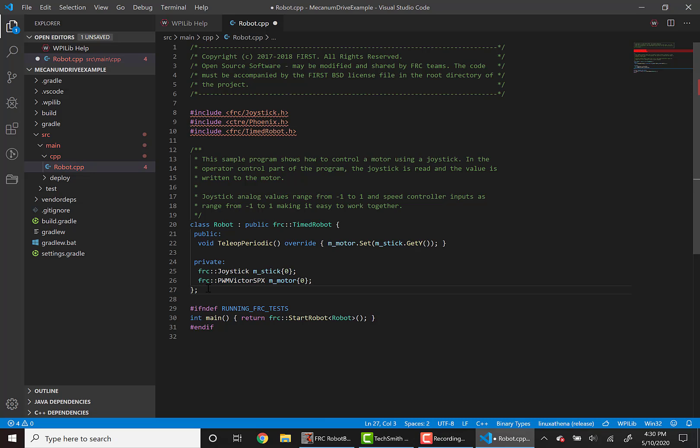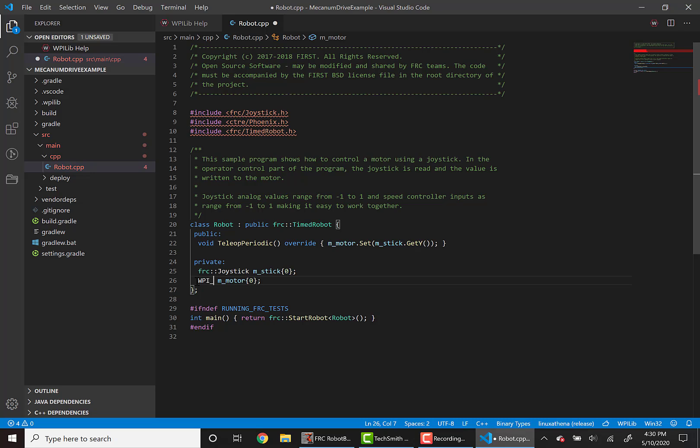Next, we want to change this PWM Victor SPX to a Talon FX and we do this by typing WPI underscore Talon FX. Now we have one Talon FX setup.